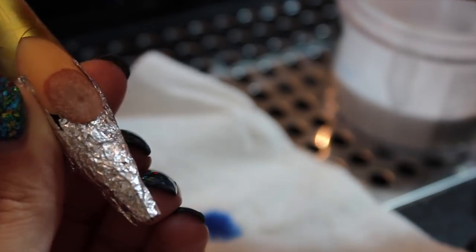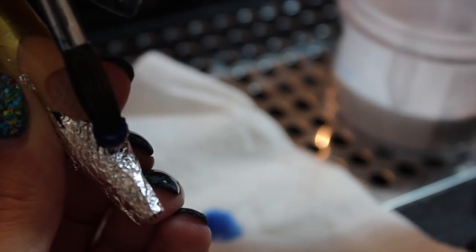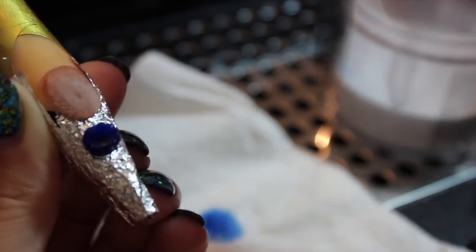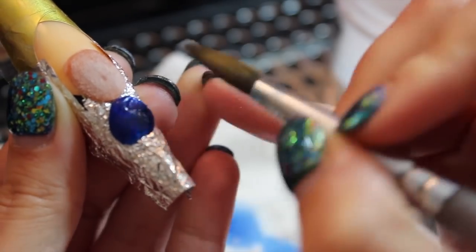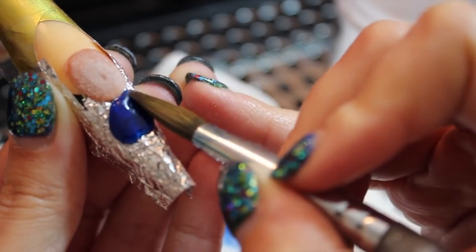To get the stained glass look I'm using Young Nails Liquid Art Drops and again you can find them on their website, eBay or Amazon.